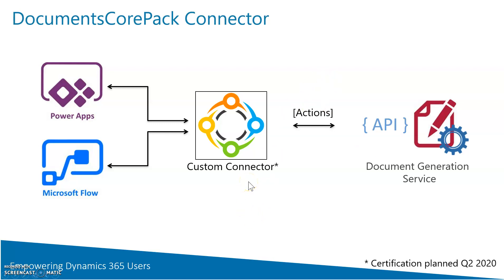So we extended our capabilities to be called from a connector and created this new connector that's equipped with several actions that you can define and execute.